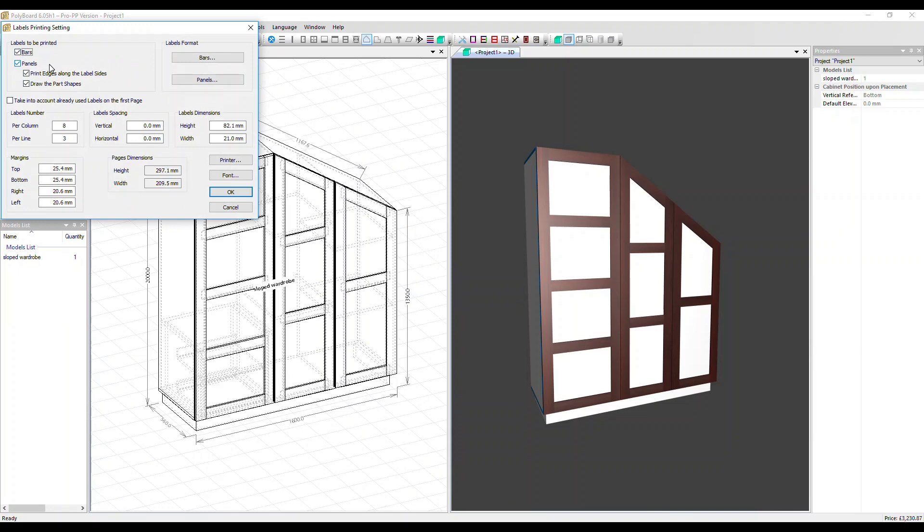And for our panel parts, we can show details of the edging that's required by having this box ticked. And we can also show a picture of the part with this box ticked. Let's leave those selected.